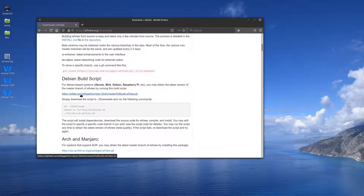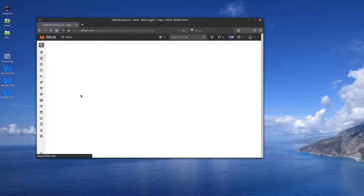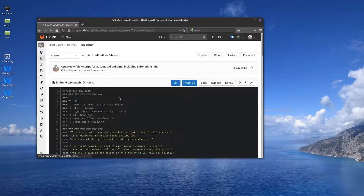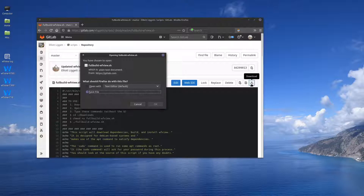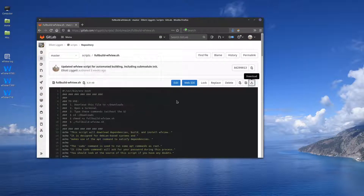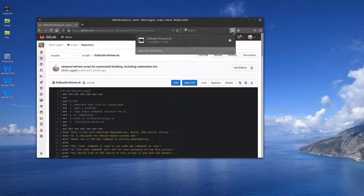Click right here, and this will show you the GitLab page where I keep the build script. Just press download — that's this little button right here. It's a very short download. Press save, and you can go up here and verify that it actually has downloaded. There it is.